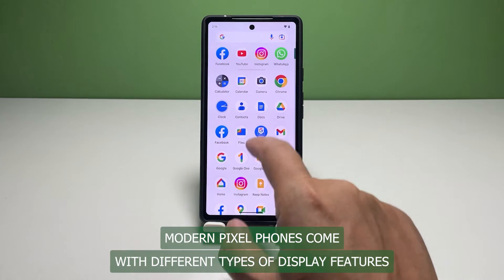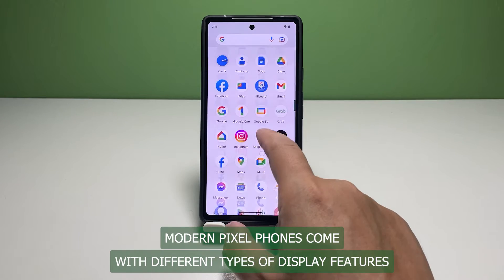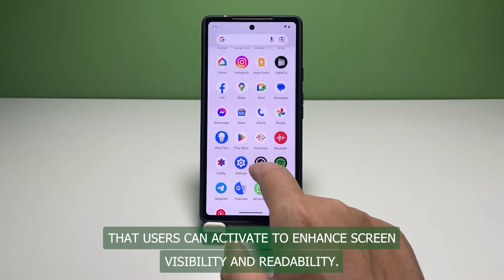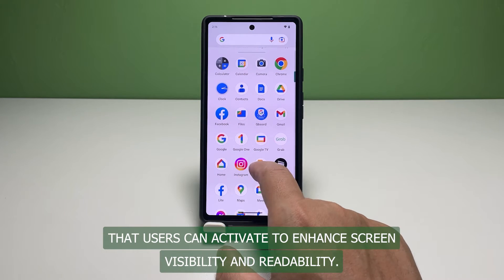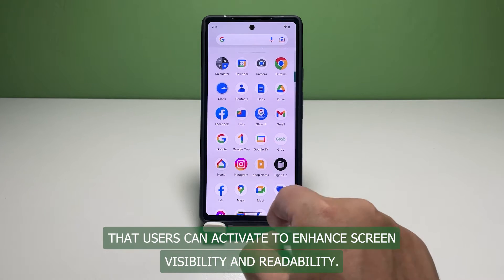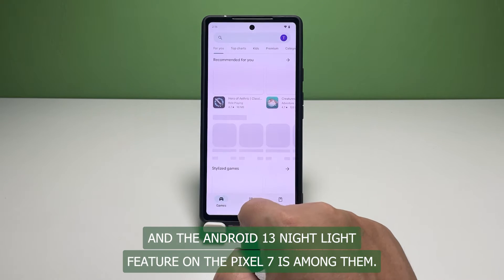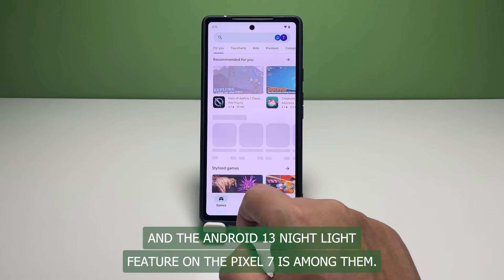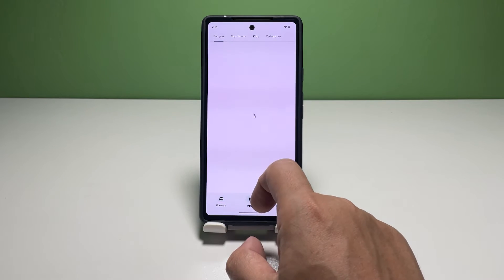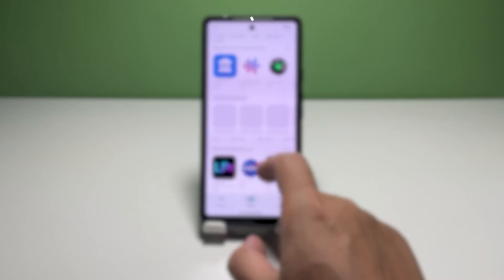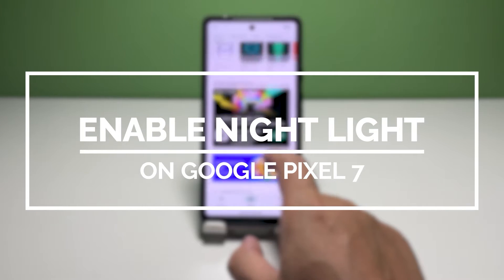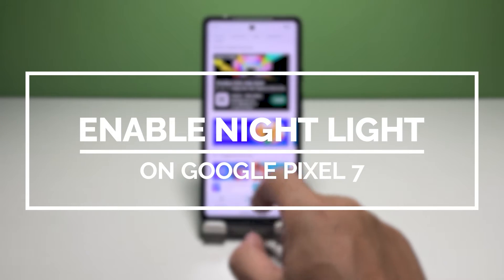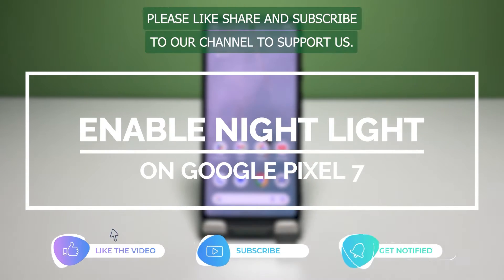Modern Pixel phones come with different types of display features that users can activate to enhance screen visibility and readability. The Android 13 Night Light feature on the Pixel 7 is among them, so in this video we will show you how to enable the Night Light feature on your Pixel 7.